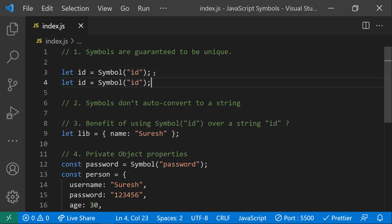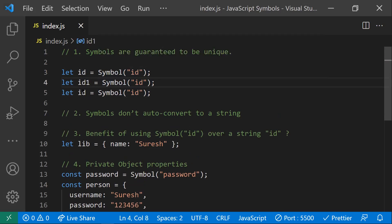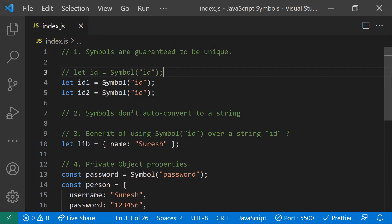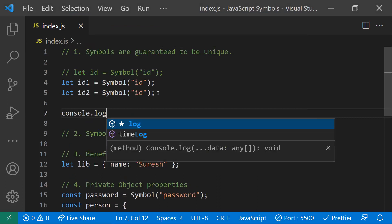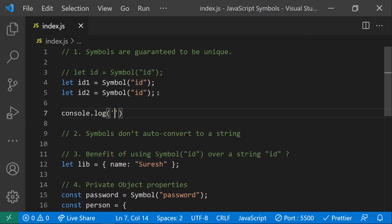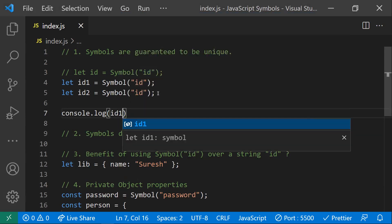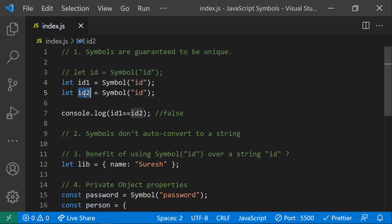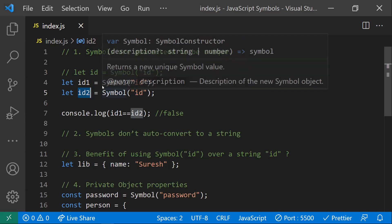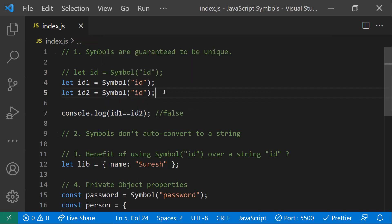Let's see that with an example. We'll use two variables — id1 and id2 — with the same description. Even though they have the same description, every time symbol guarantees a unique value. So if you check id1 === id2, we'll be getting false, because each symbol generates a unique identifier. This is the first point to remember about symbols.